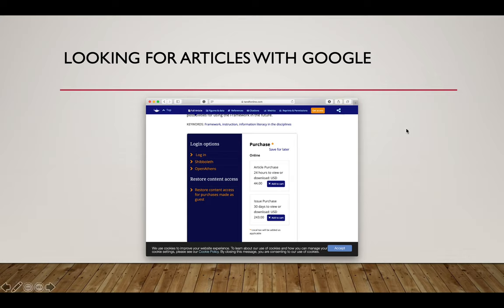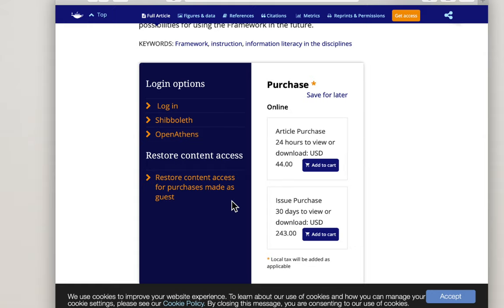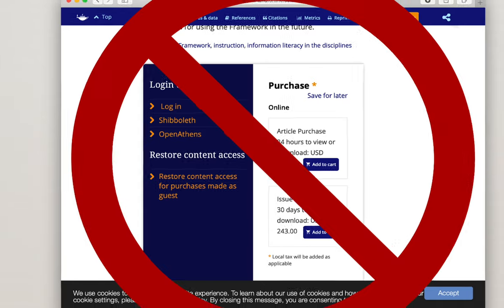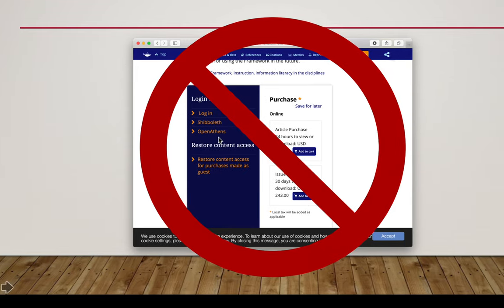When you look for articles through Google, more often than not you end up at a page that's going to ask you to pay $44 to read one article for 24 hours. Do not do this. You've got two or three options if you ever see a page like this: log in with OpenAthens and see if that works — that should direct you to your GHC library. If it doesn't, or if we don't have access, let us know. Do not pay $50 for an article. If we don't have it, we'll go out and get it for you. OpenAthens and that link should work for you, assuming we have access.